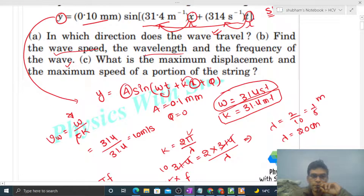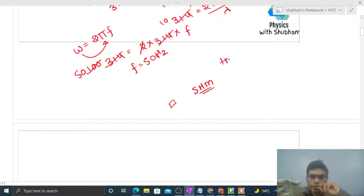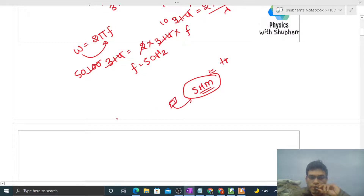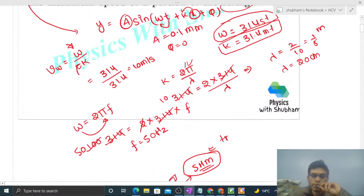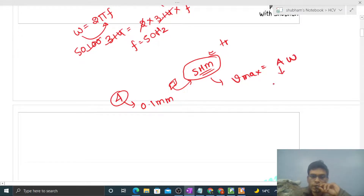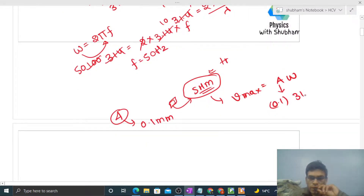Now, what is the maximum displacement and maximum speed of a portion of the string? Each portion of the string performs SHM at its respective position. In a traveling wave, all particles perform SHM at their own positions. The maximum displacement is simply the amplitude, which is 0.1 mm. The maximum speed in SHM is amplitude × ω, so 0.1 × 314 = 31.4 mm per second.